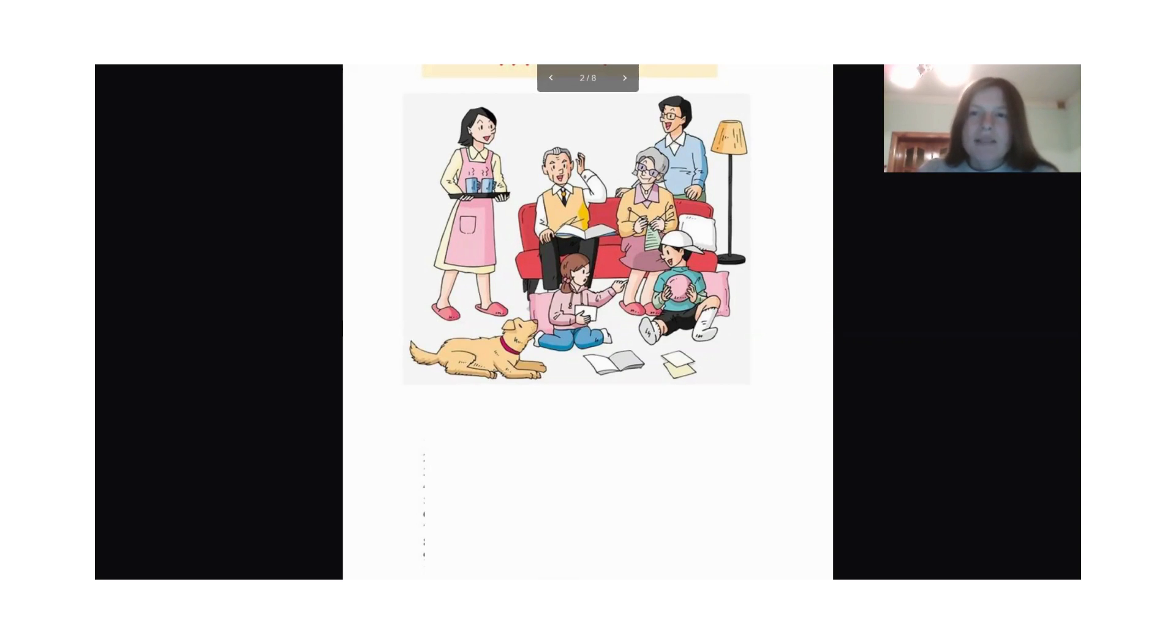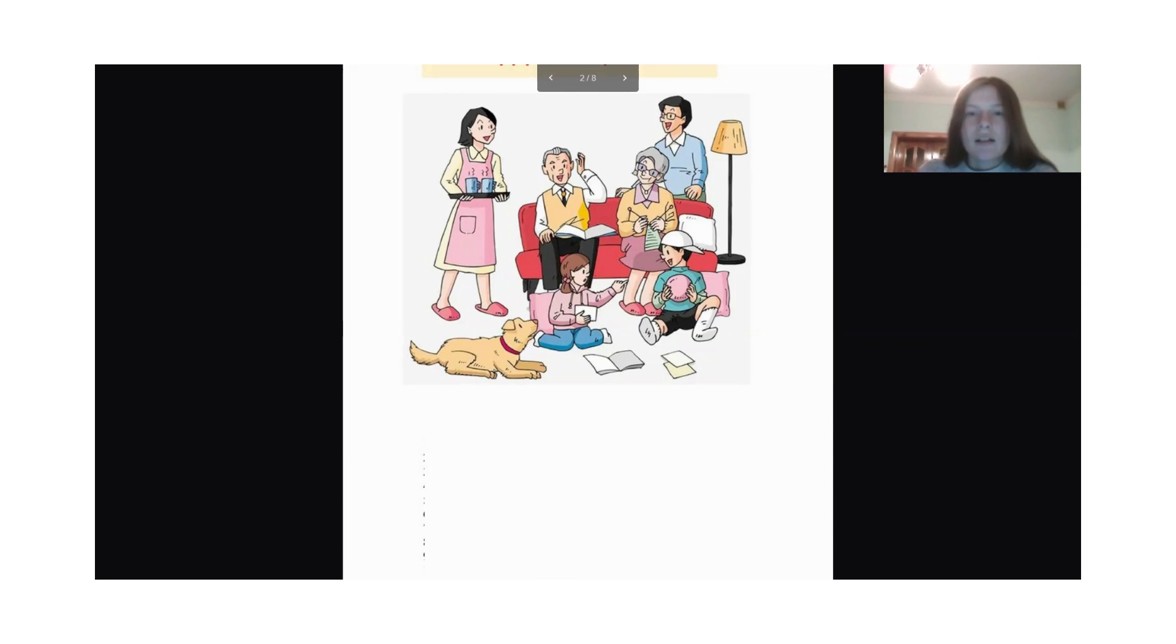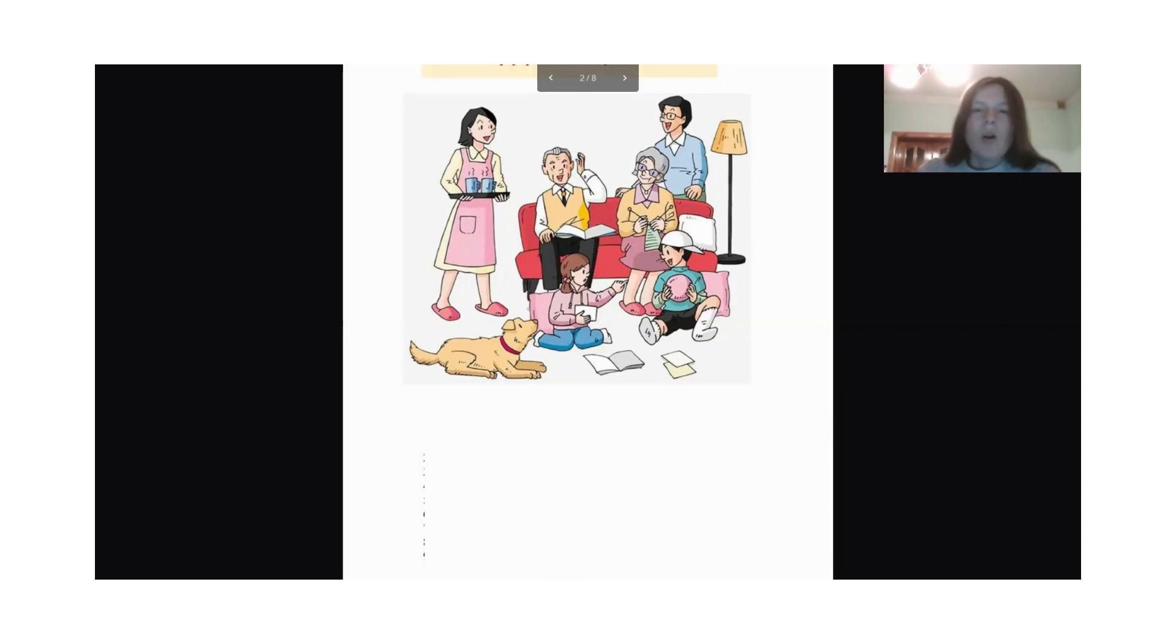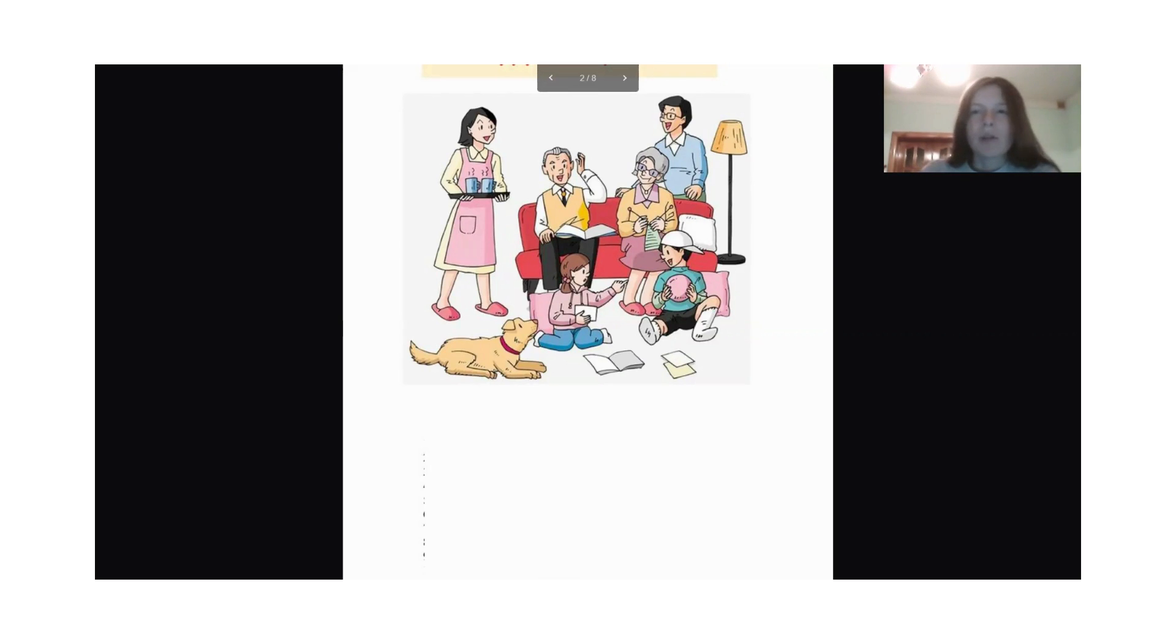What is the boy holding? The boy is holding a ball.